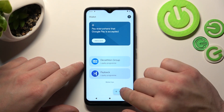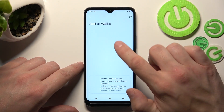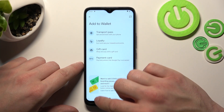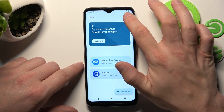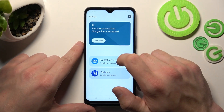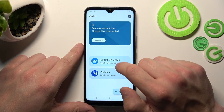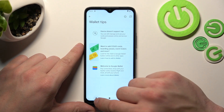Also, you can add new passes like Transport Pass, Loyalty and Gift Card. If you go to the menu, you've got access to your Google account and all wallet tips.